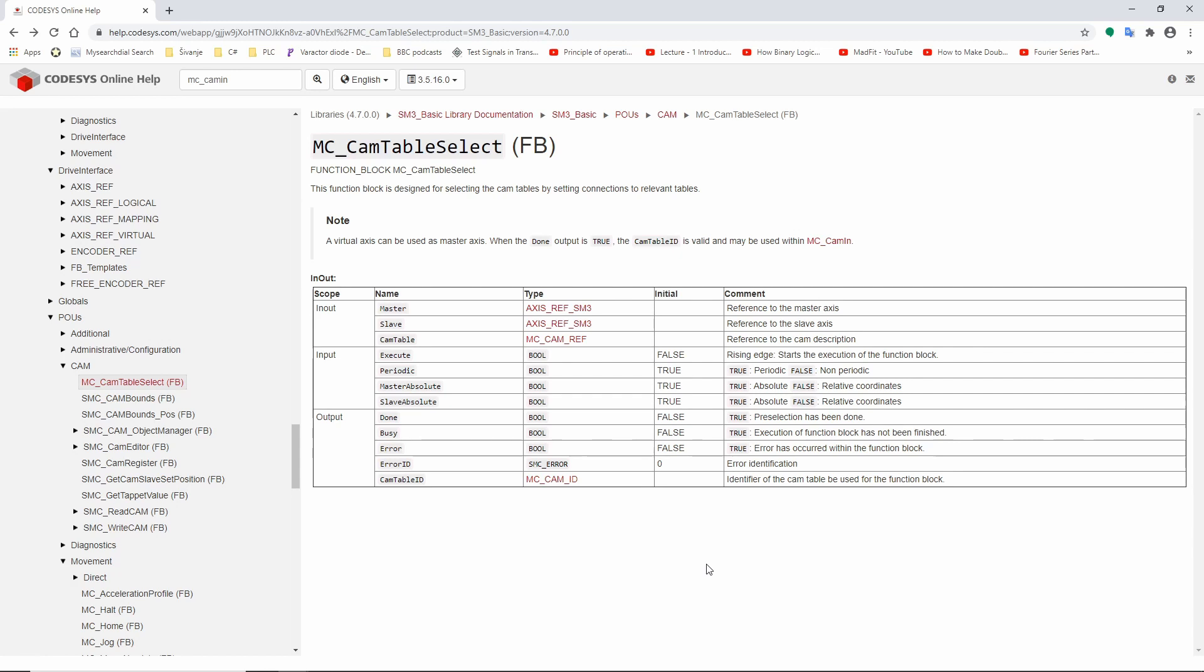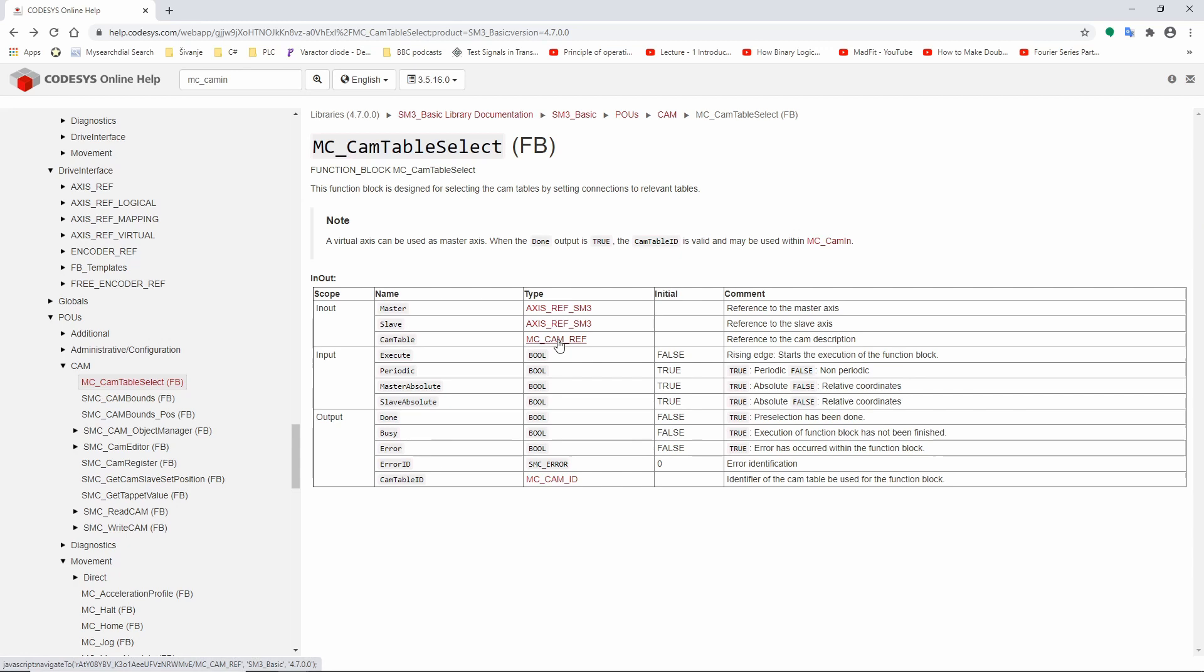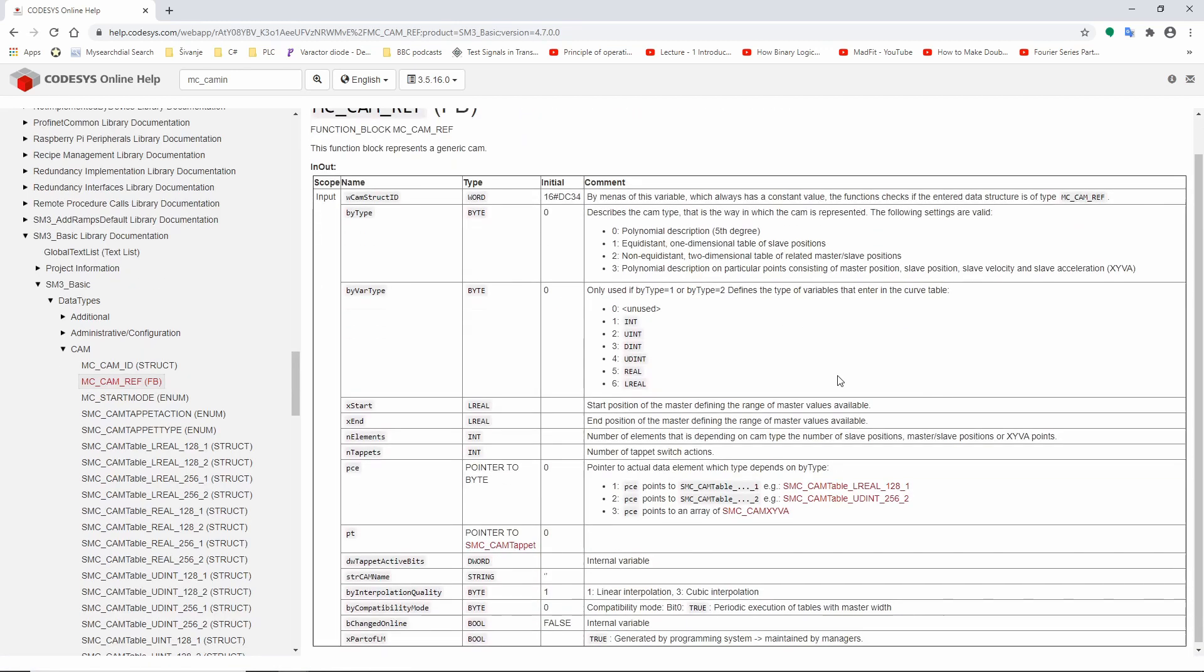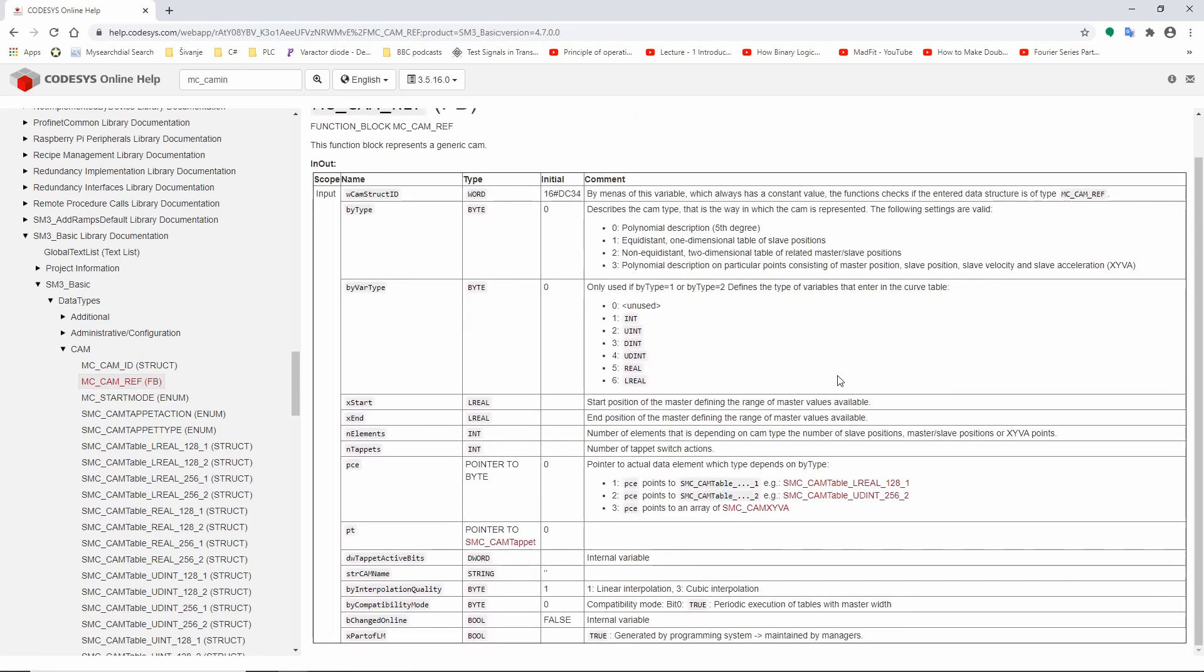We need to start with MC cam table select because one of the inputs is MC cam ref. This is a structure which we need to enter a bit deeper. When you open MC cam ref, you see a couple of things, and the most important part is the type of cam profile.